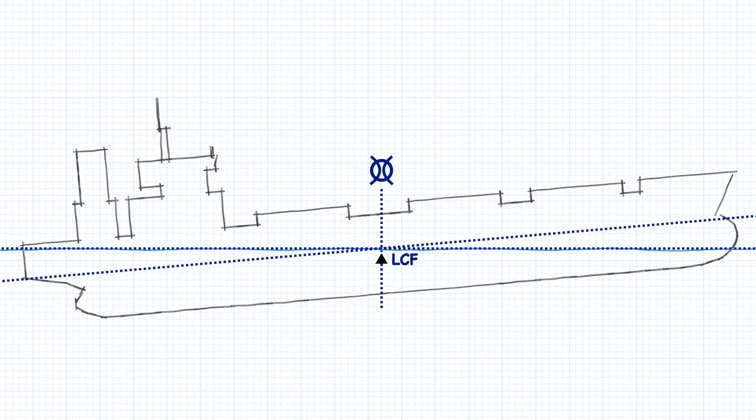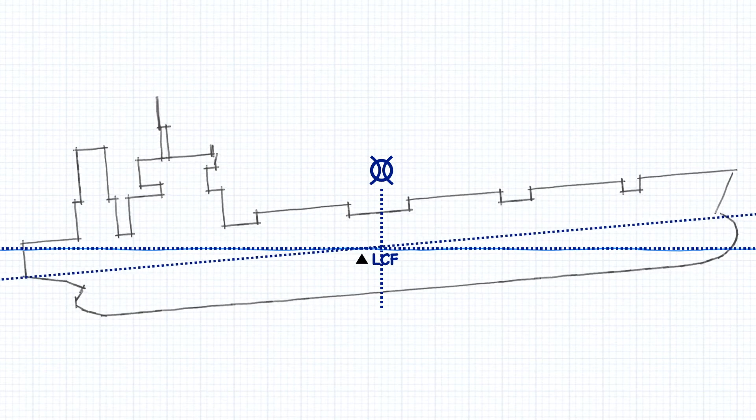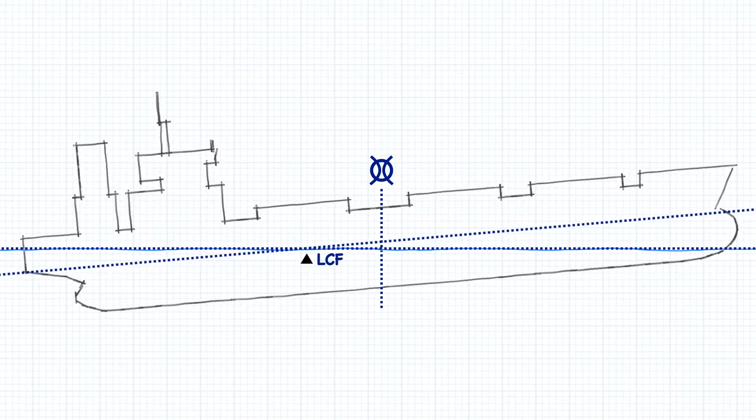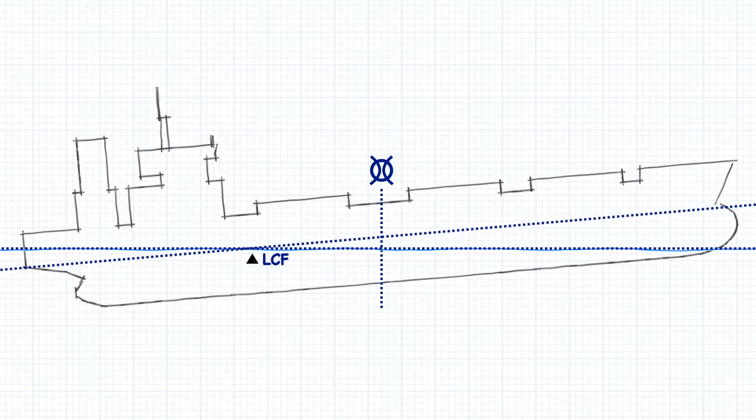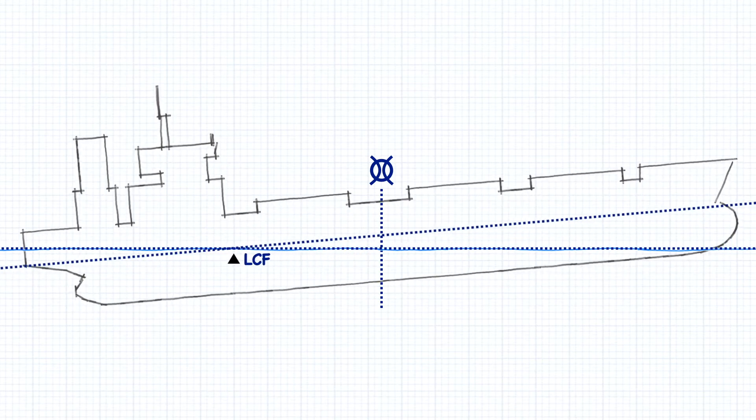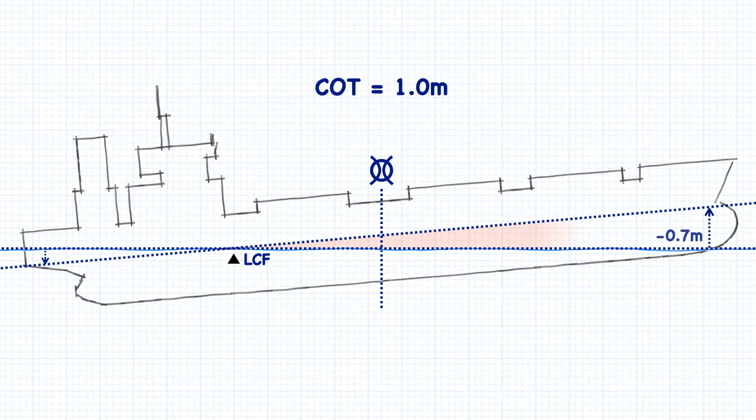But when the center of flotation is not at the midpoint of the vessel, then the situation becomes a little more complicated. Now, the same change of trim is not shared equally between the forward and aft drafts because the pivot point is not exactly between them.